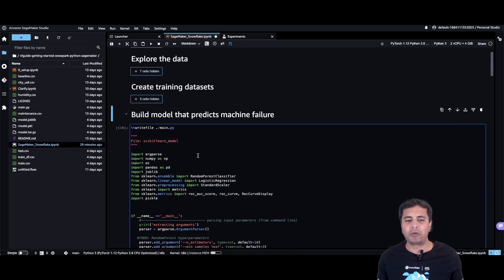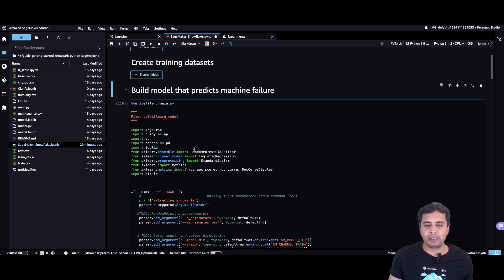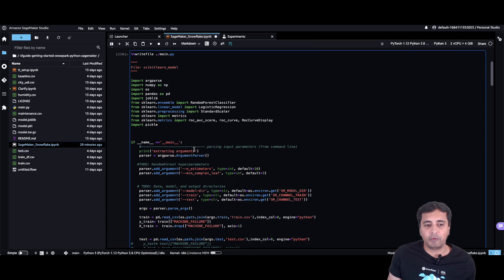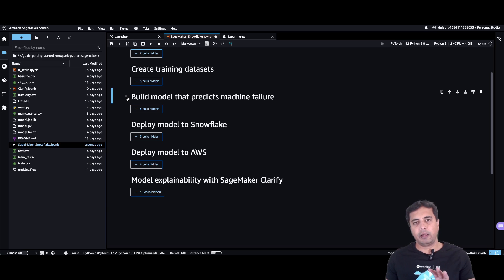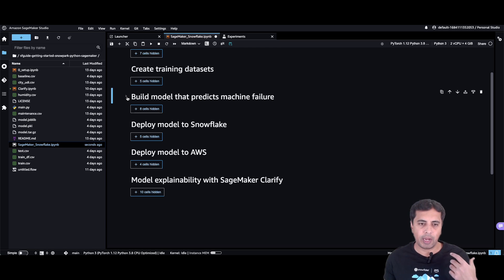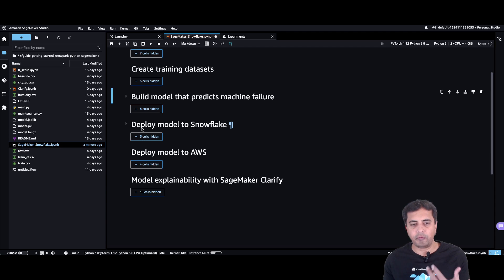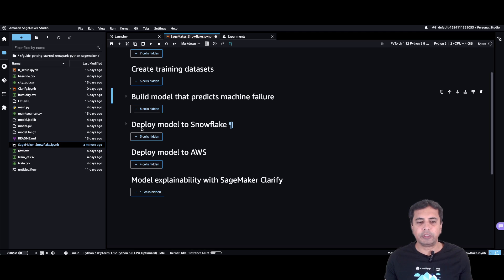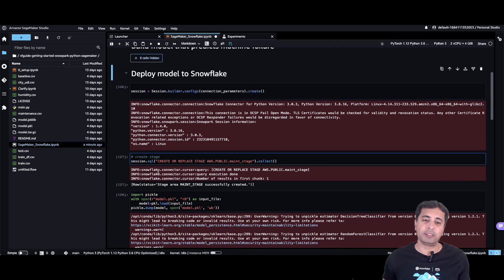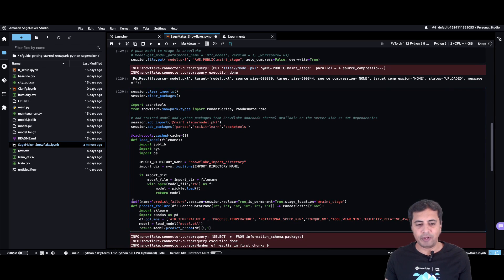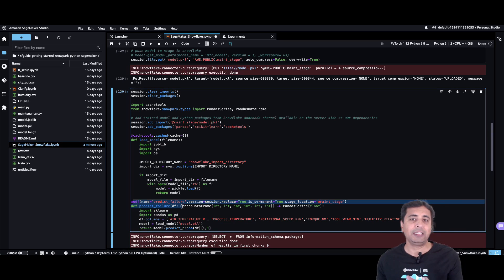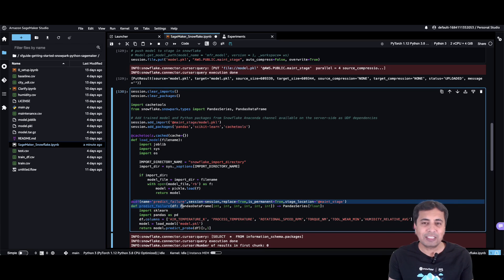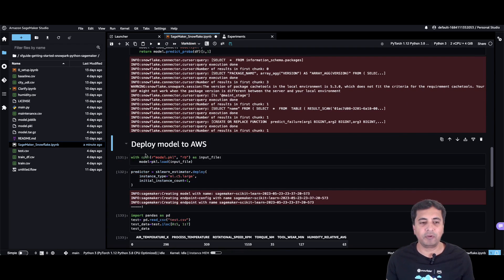Once you have explored the data, you start creating the datasets and building the model that predicts machine failure. We are using the Random Forest algorithm for this particular prediction. We get the data from Snowflake into an S3 bucket, then use AWS SageMaker to build and train the model. Once the model is built, you deploy it both in Snowflake as a UDF and in AWS. Deploying as a UDF in Snowflake enables batch inferencing where the model resides right where the data is.